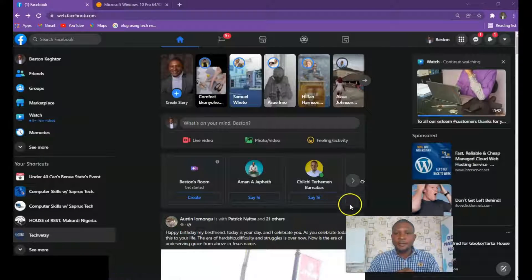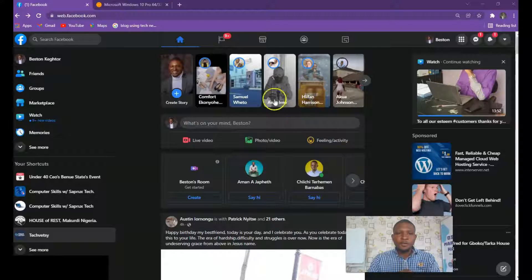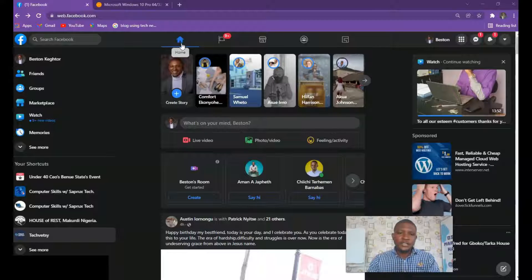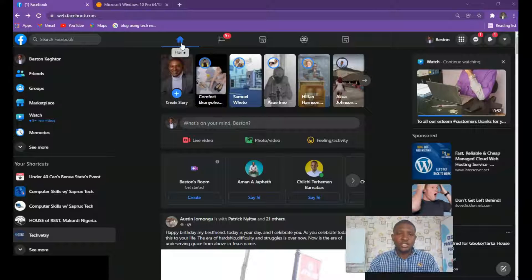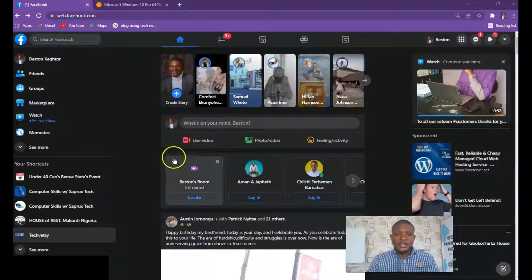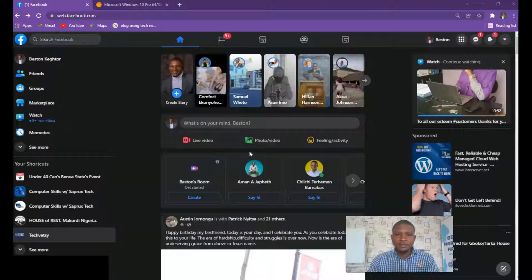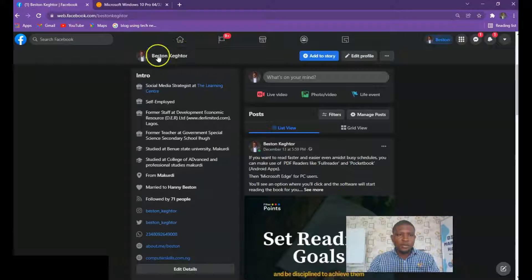All right, so we are here — this is my account. If you log into your account this is where it will take you. First, you need to know that videos can be uploaded on your profile, you can upload it on your Facebook page, or you can also upload video on your Facebook group. The interface is quite similar.